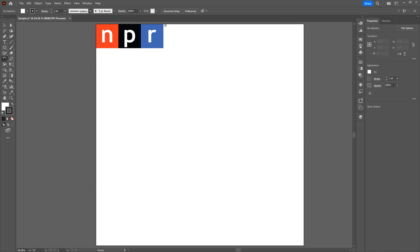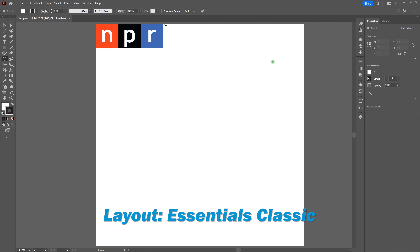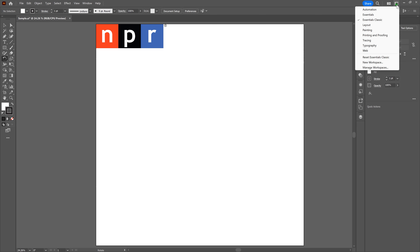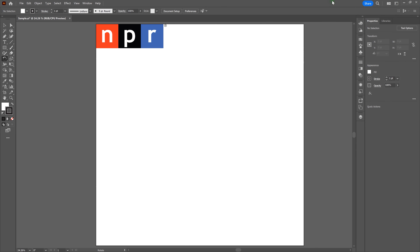Before we get started, our document size is 1,000 points wide by 1,000 points tall. We've got a single artboard and we're going to be using the RGB color build. We are using the Essentials Classic Layout. To switch to it, go to the top right-hand corner, select Switch Workspace, and then select Essentials Classic.